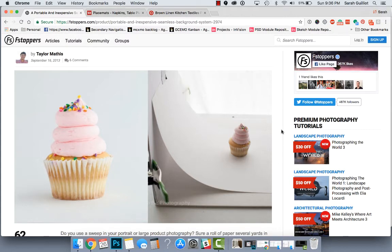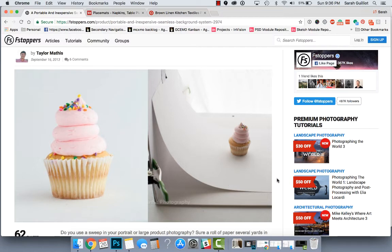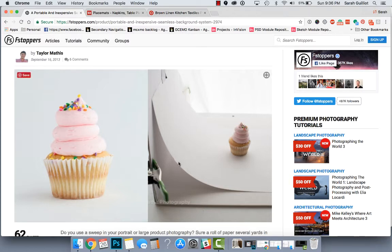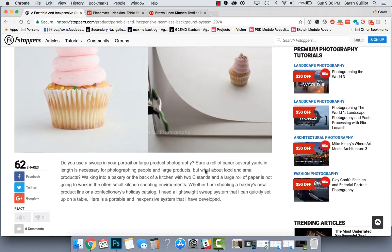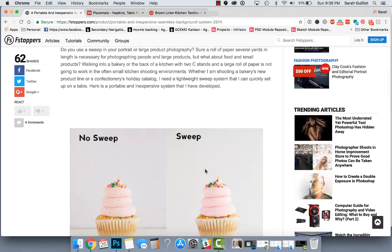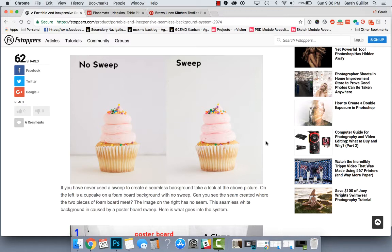And so this image here is kind of a good example of something you may have seen, and I know I've seen, but I hadn't really sat down and thought about, but they're using a piece of poster board here that's just curved so that you don't have a seam between the floor and the wall of the picture. So there's an example here and they call that a sweep when it's just this curved thing that you put behind your image.